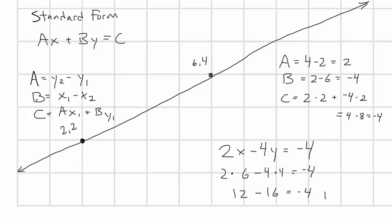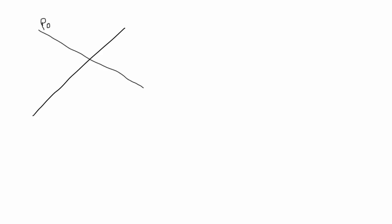So, now that we have a way of defining a line, let's move on to finding the intersection. First of all, we need two lines that intersect. We'll call these points p0, p1, p2, and p3. And realize that even though I'm just drawing line segments here, we're still talking about infinite length lines.